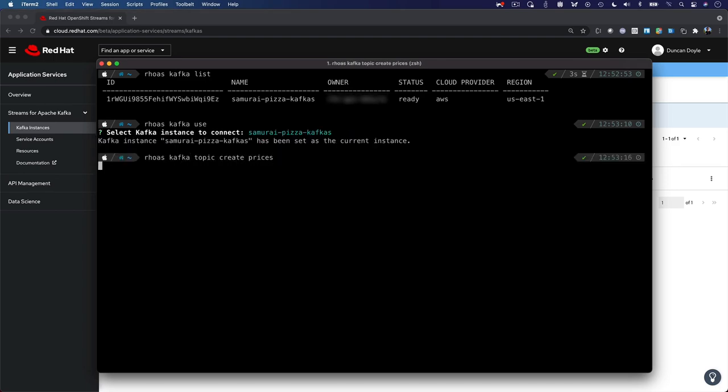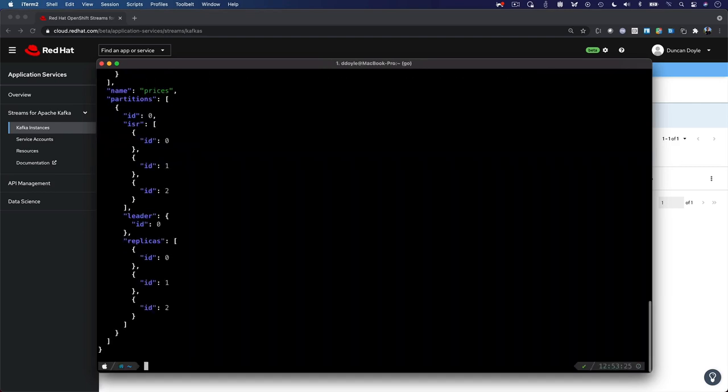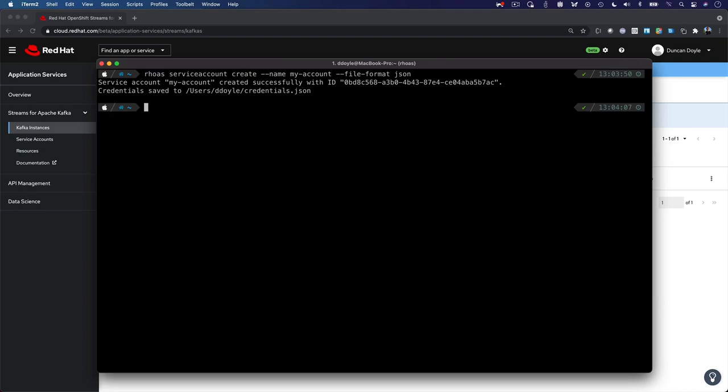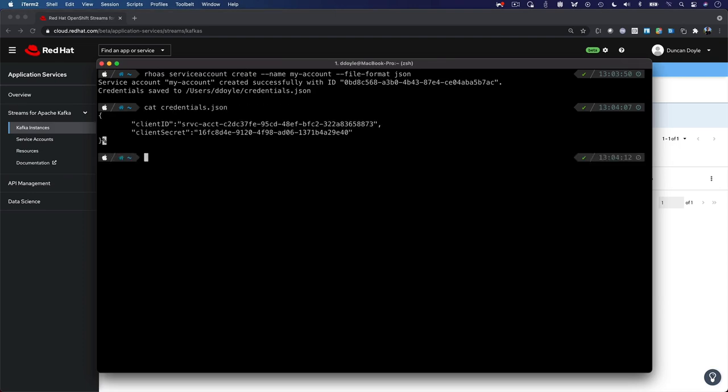Whether it's topic configuration, service account creation, or consumer group management, our CLI provides the functionality and operations needed to effectively work with streams for Apache Kafka.